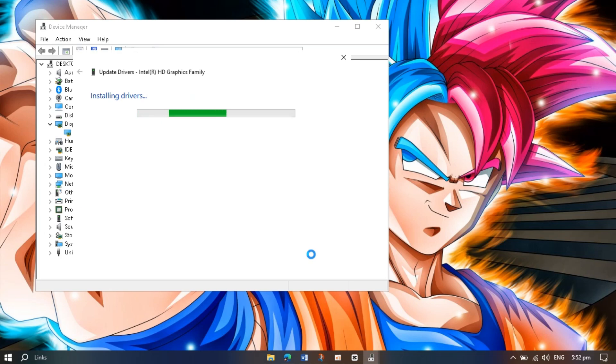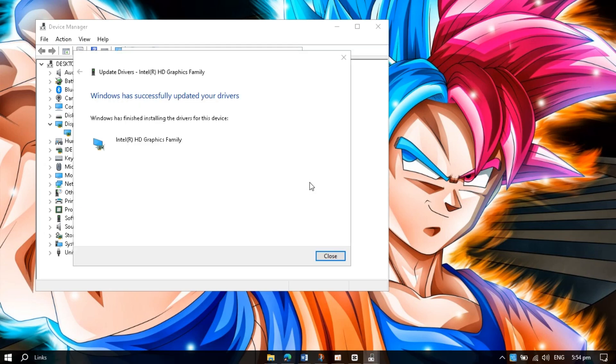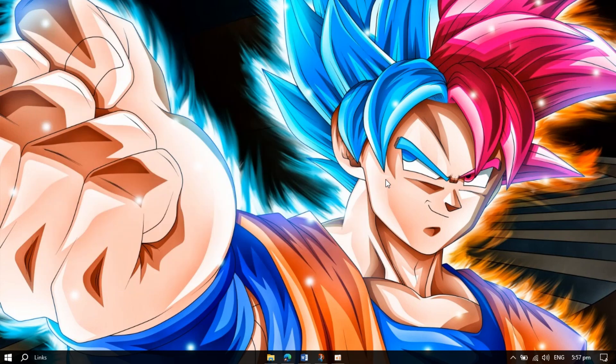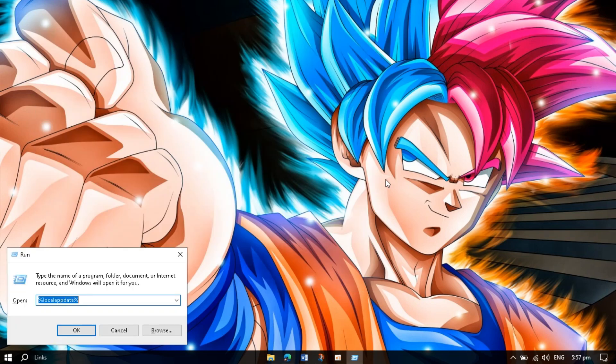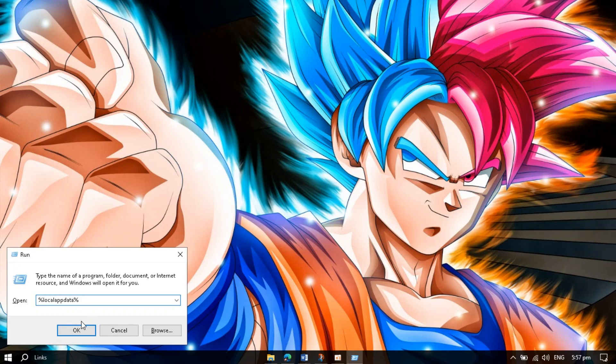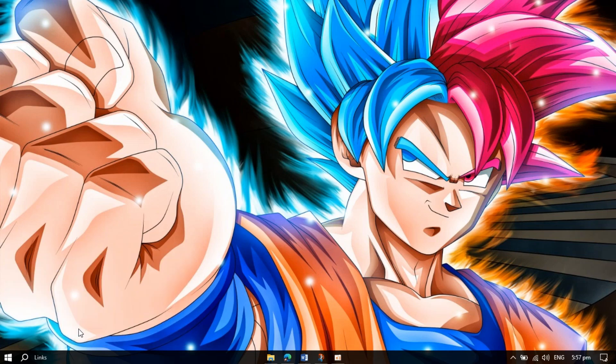Close it. Now you have to press Windows plus R and type here percent local app data percent. Click OK.